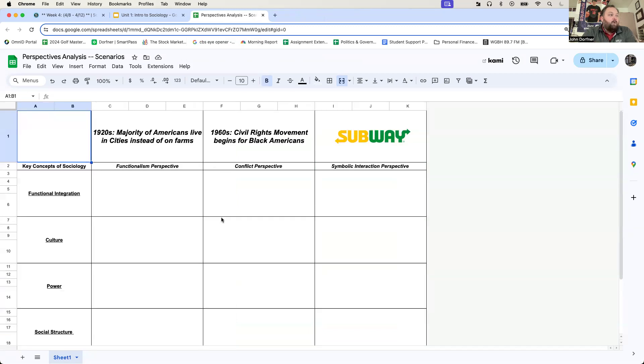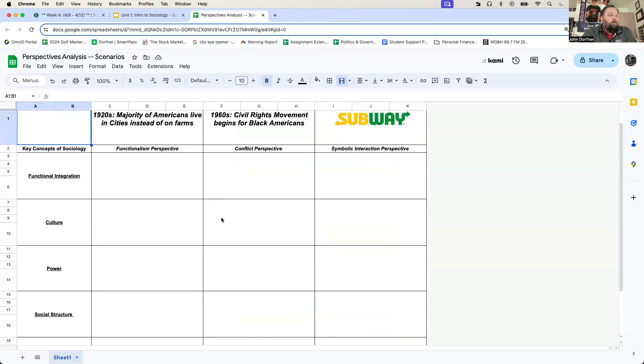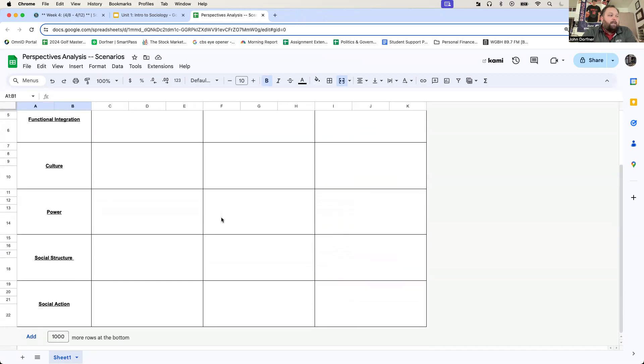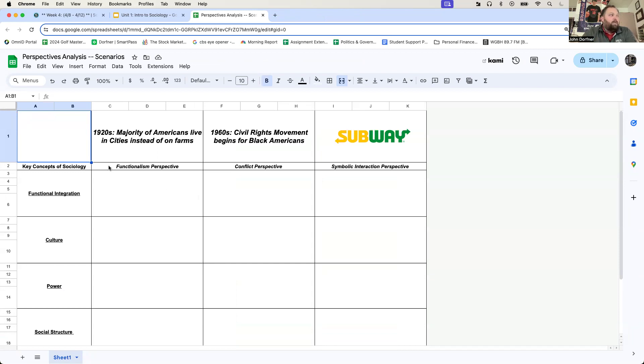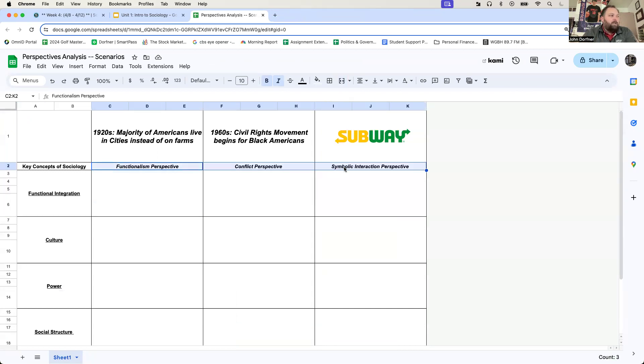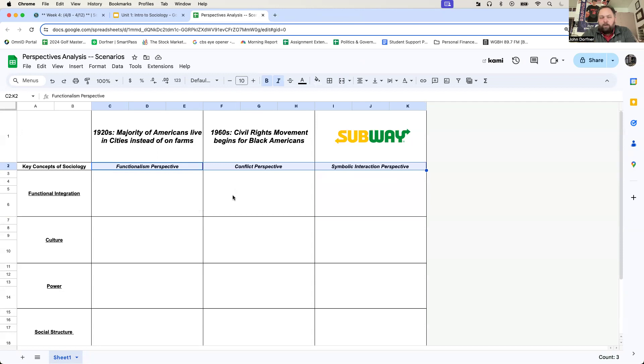And here's what you're working on for Wednesday this week. And again, it's just another attempt to make sure that we understand these different perspectives and analyzing societal change. So we have three different theories to analyze societal change, right? Functionalism, conflict theory, symbolic interaction. You're going to analyze three different time periods of societal change.